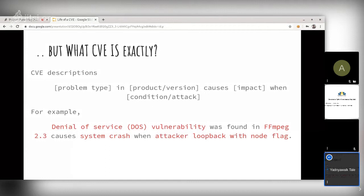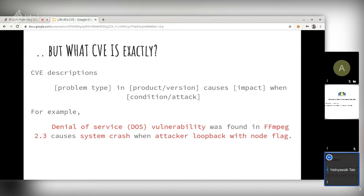The format is: a problem type in a particular product or version causes a following impact when a certain condition is triggered or an attack is made. For example, a denial of service flaw was found in FFmpeg 2.3, which causes a system crash when an attacker sends a crafted flag. Here, denial of service (DoS) is the problem type, FFmpeg 2.3 is the product/version, system crash is the impact, and the crafted flag is the condition.